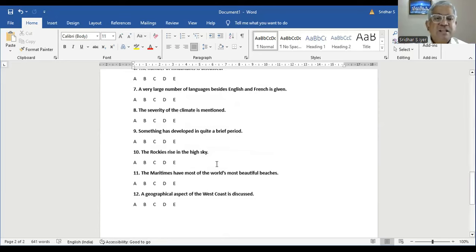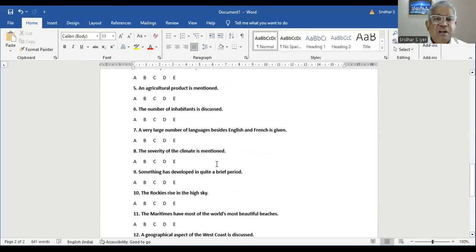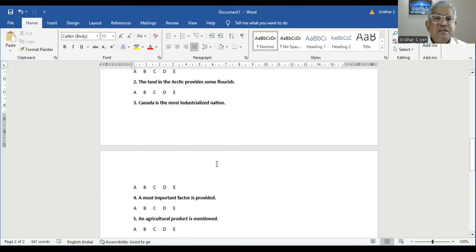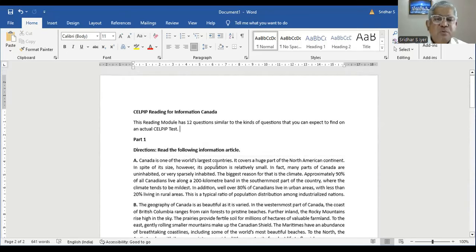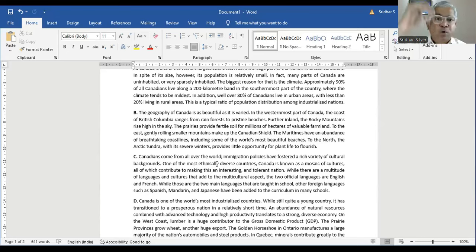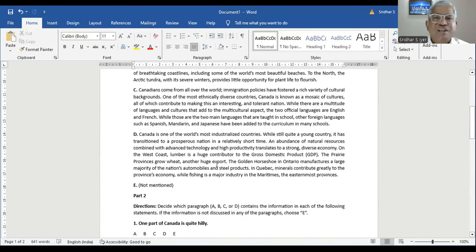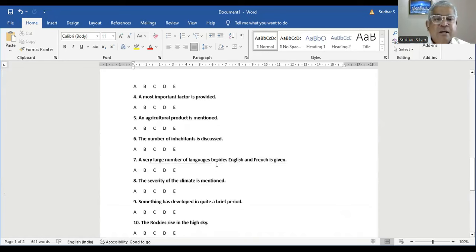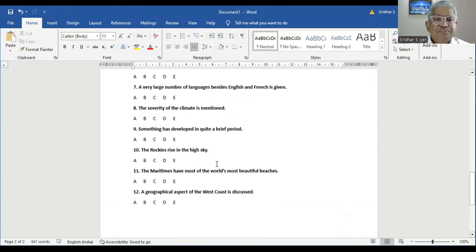Question number ten: the Rockies rise in the high sky. In Paragraph B, the Rocky Mountains rise high in the sky. However, the question says 'in the high sky,' implying rocks in the sky — which is contradicting the passage talking about mountains. Therefore it is not mentioned, and the answer is E.